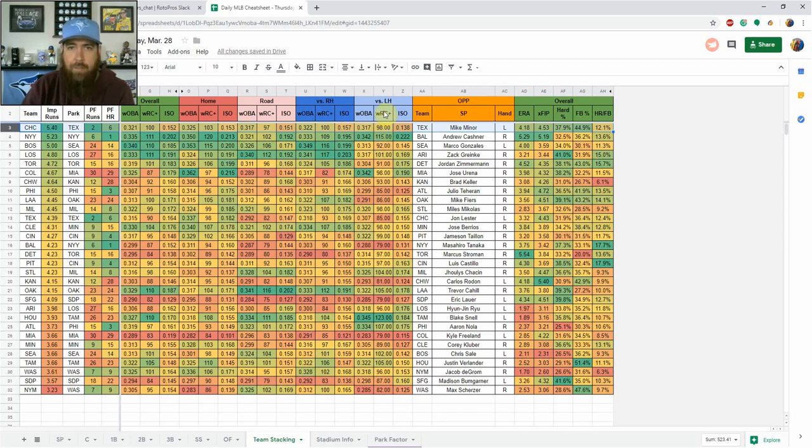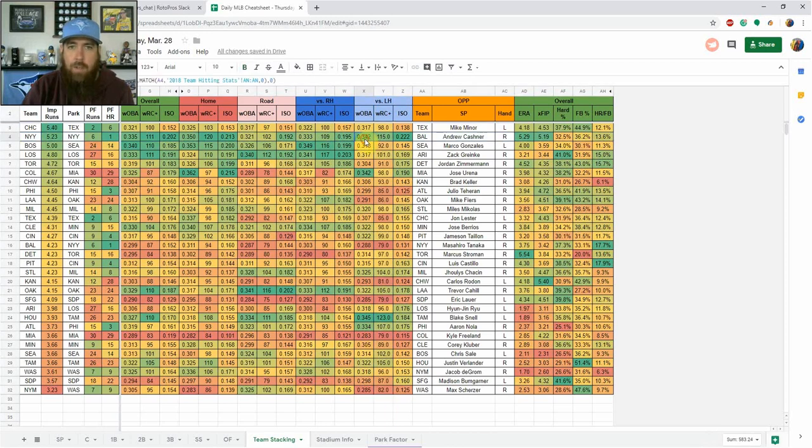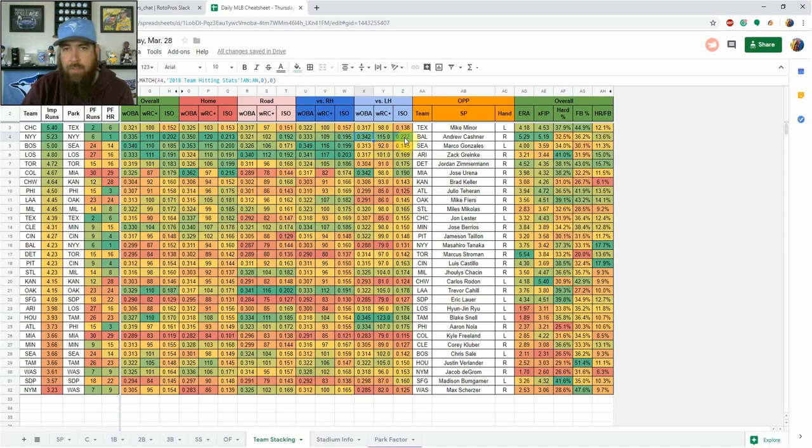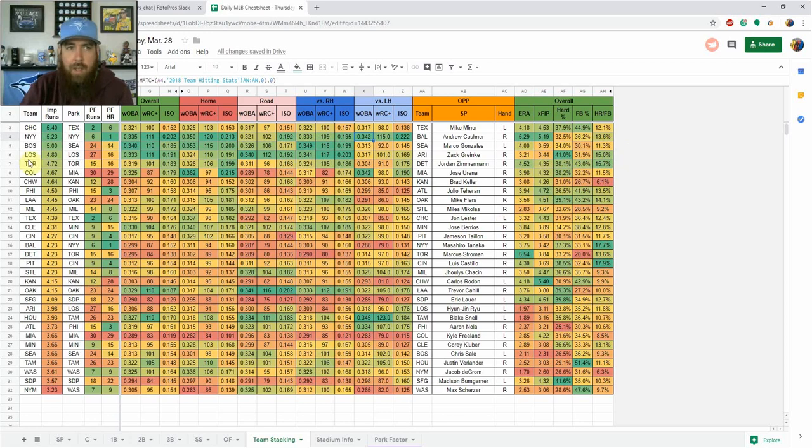There are teams like, for instance, we'll look at the Yankees. The Yankees were much better against lefties versus righties last year. Much higher ISO, number one team versus lefties. So you can kind of compare it that way with all of this on one sheet. You've got the opponent pitcher, how well he's done.